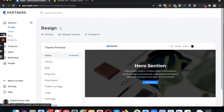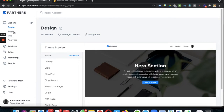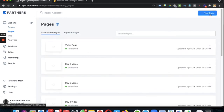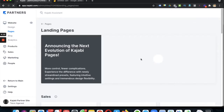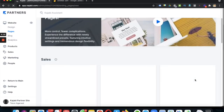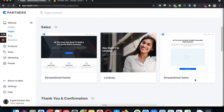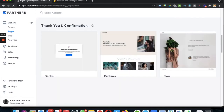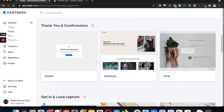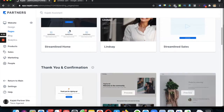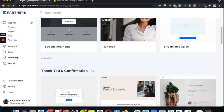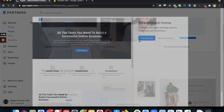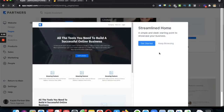First of all, log into your Kajabi portal and then go to Website, then click on Pages, and click on New Page. The great thing about Kajabi is it gives us so many existing landing pages which are already prepared, and you can use any of these. For example, I'm using this one — Streamline Home — just for demo purposes.